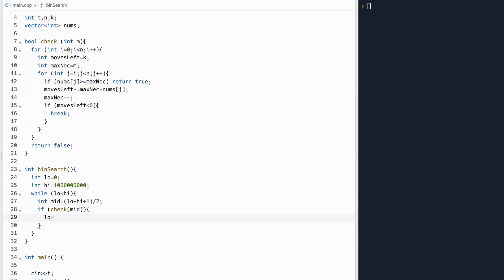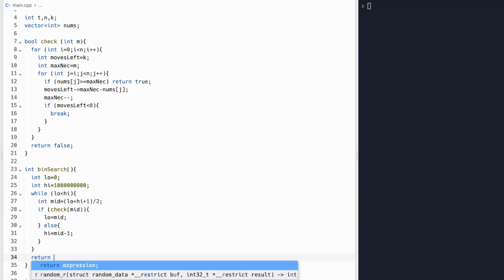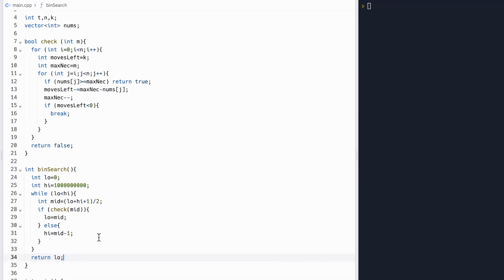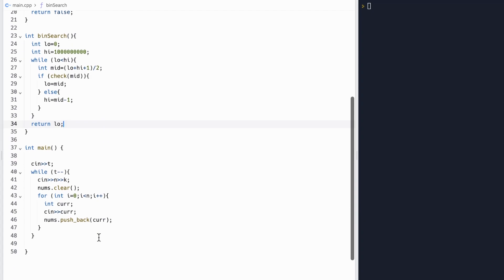Otherwise, we'll move our right n point to middle minus 1 because middle cannot work. So our answer must be in the range low to middle minus 1. And then we'll return low at the end because at this point, our lower bound will be equal to our higher bound.